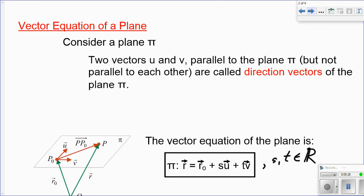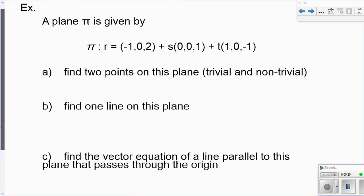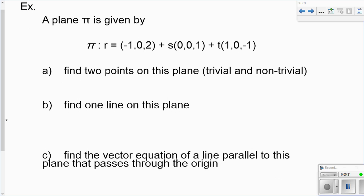Let's get into working with some equations of planes. Given a vector equation of a plane, there's our point and there's our two direction vectors. Between two points on the plane, a trivial and a non-trivial point. I'm going to pause this and go to my smart notebook for a better workspace.